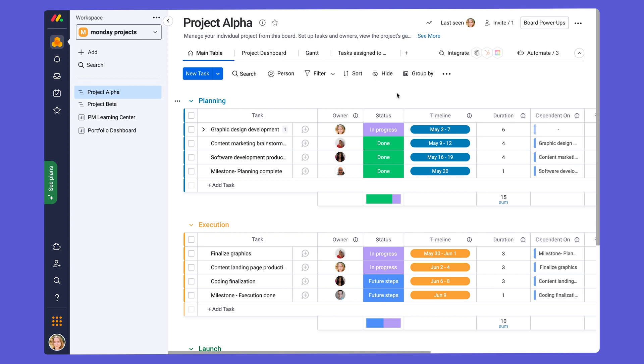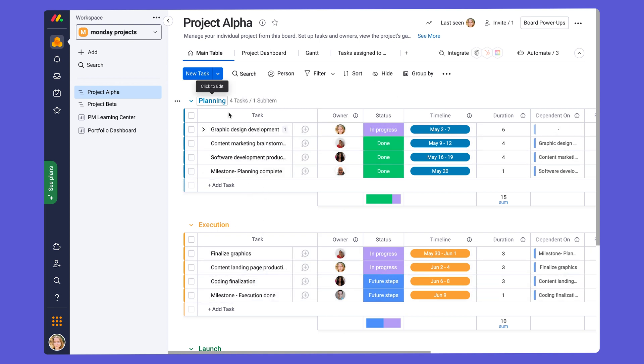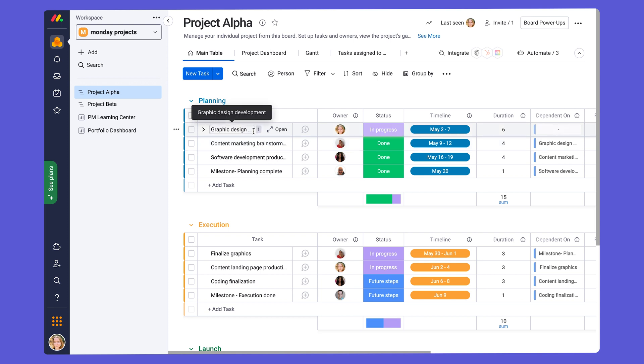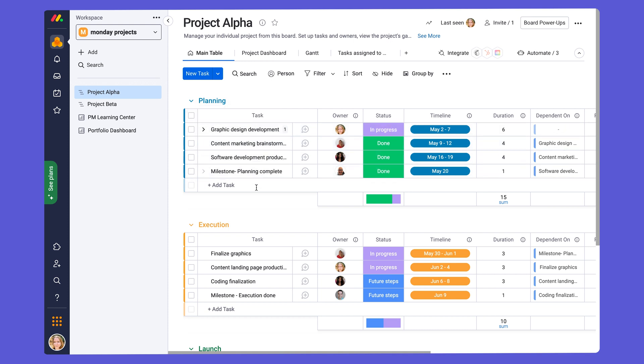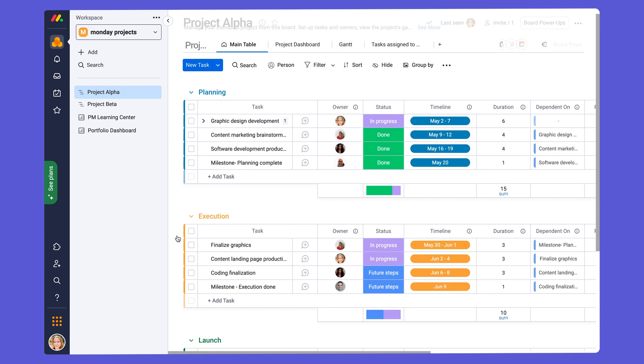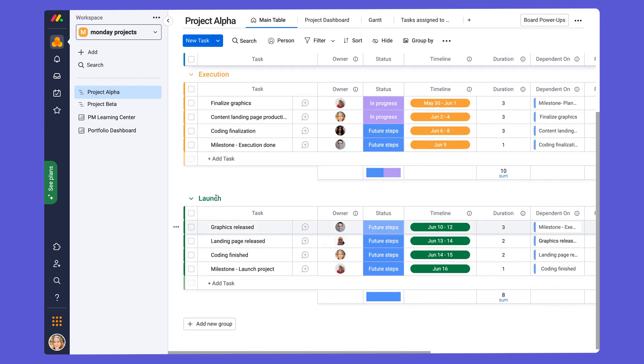Now let's take a look at the structure of the board. Every Monday.com board is made up of groups, which we see here, and items, which are the different tasks within each group. Each group in this board represents a phase of our project. So we have planning, we have execution, and we have project launch.